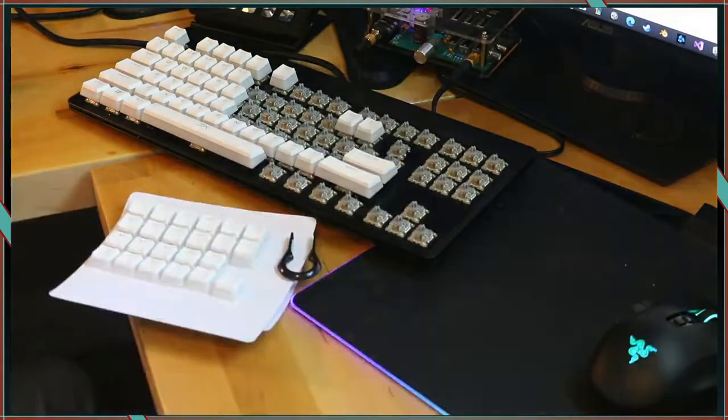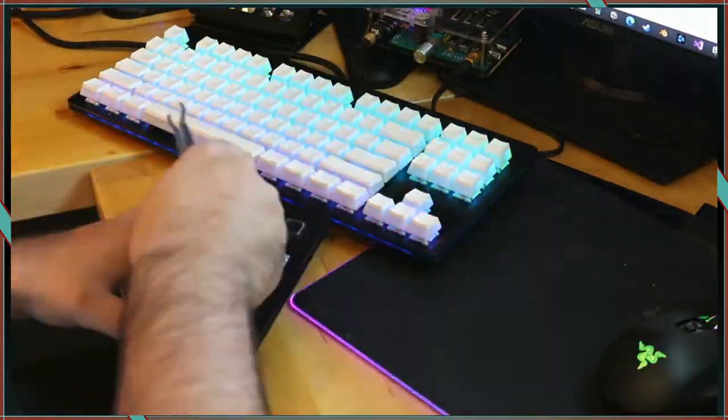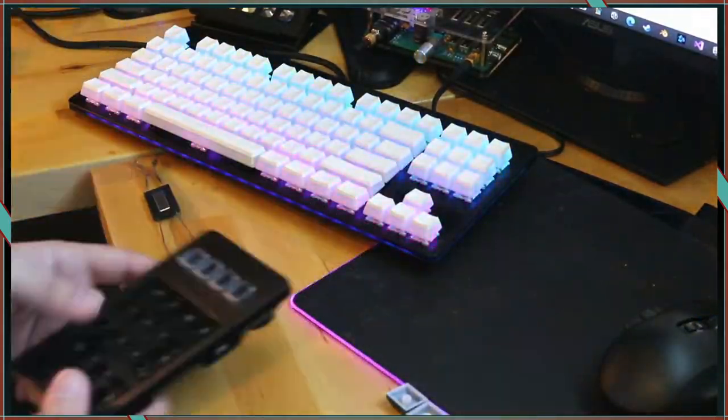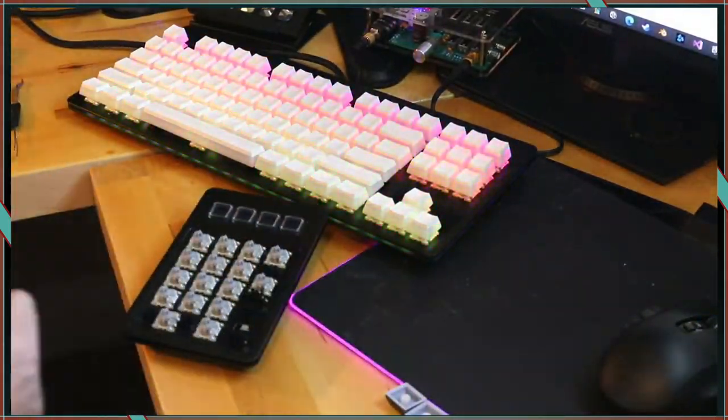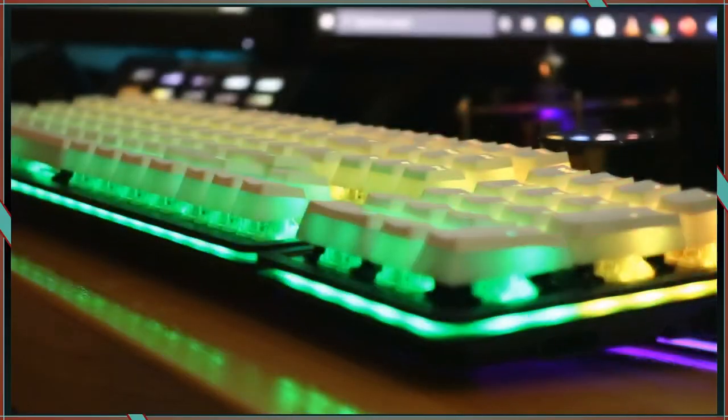I decided to use a set of HyperX pudding keycaps that are double shot PBT. They feel great and they look even better.